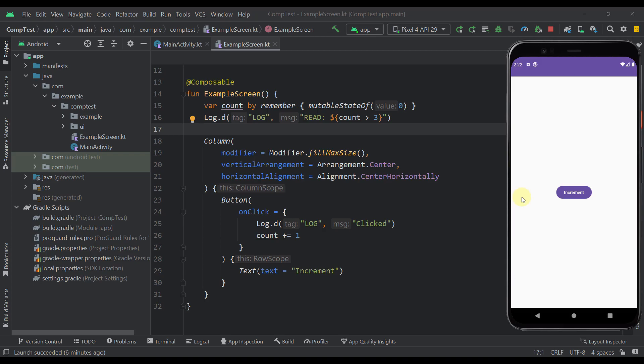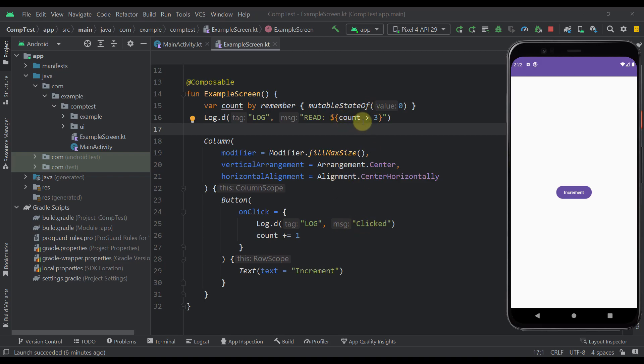So here I have prepared one simple example for demonstration purposes. As you can see on our screen we have only one button that when clicked will just increase this count variable by one and its default value is zero. And we also have two logs, so whenever we click our button and whenever this calculation is actually triggered.